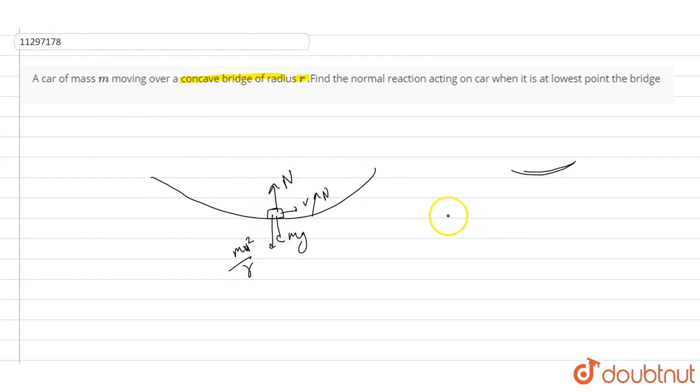If I balance the forces, then the value of N is equal to M V square by R plus mg.